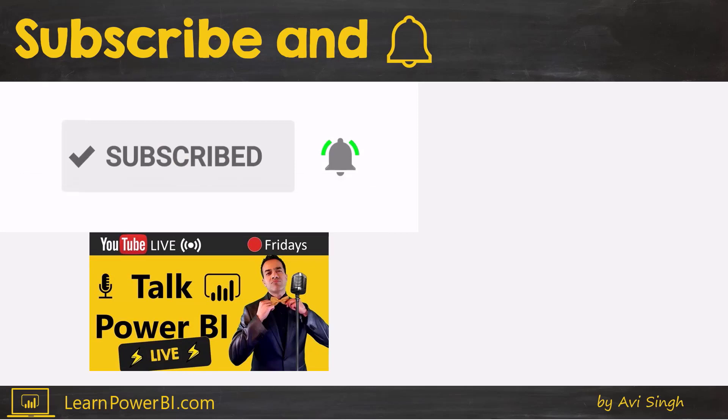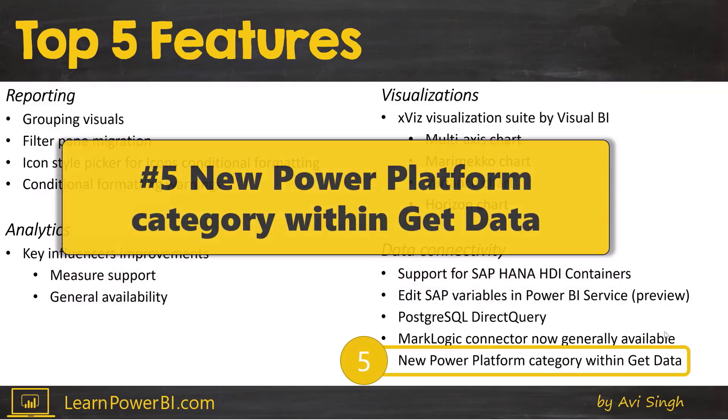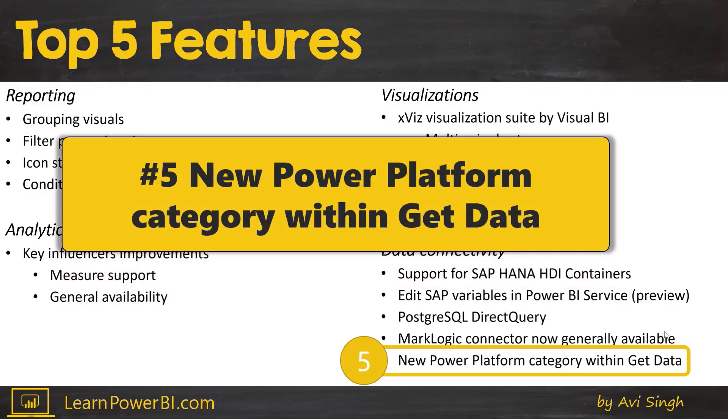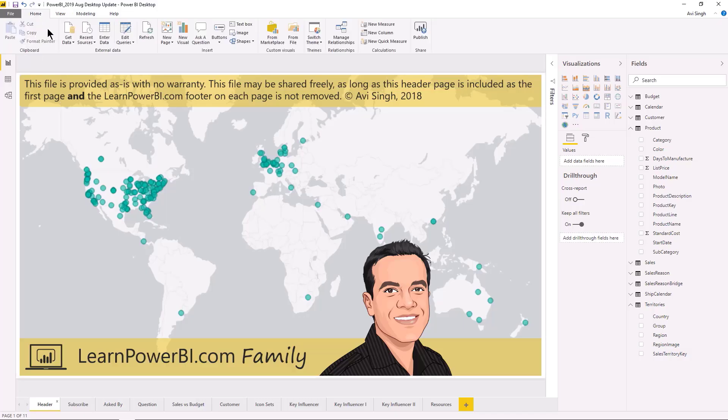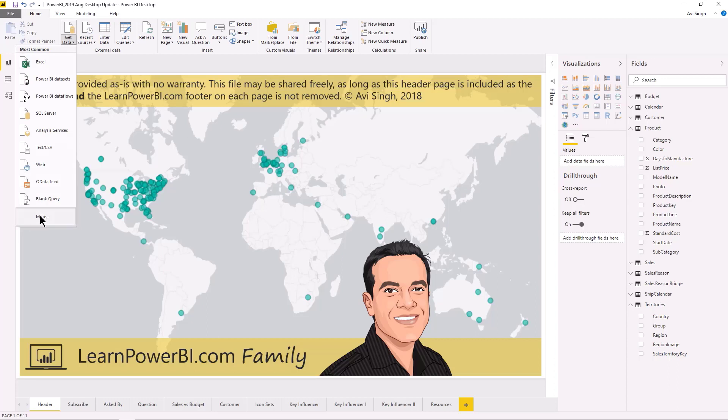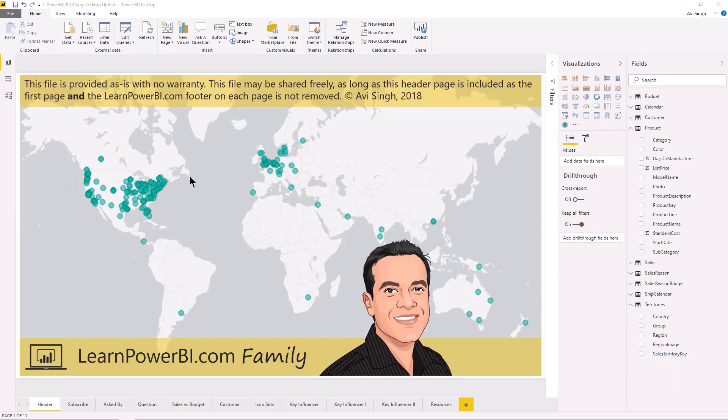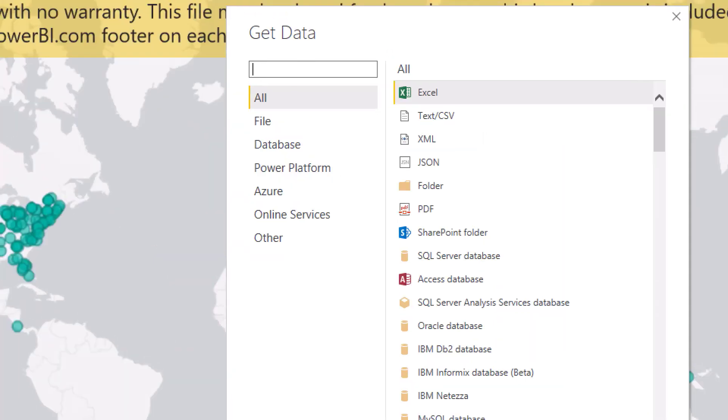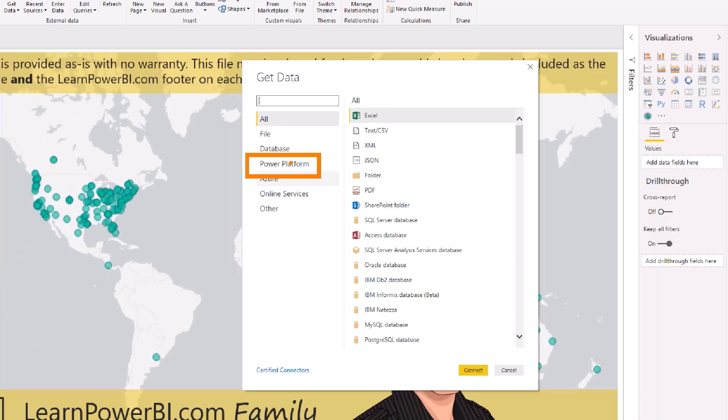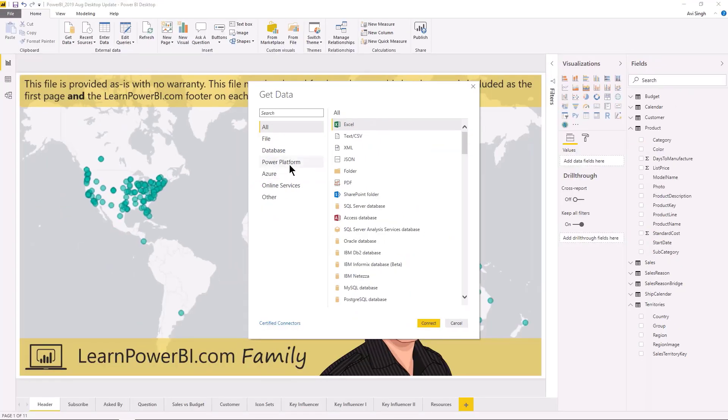Let's kick off our countdown with number five, the option in fact a category for power platform within get data. Let's take a look. So if you go to Power BI and click on the get data dialog box, you're going to notice that now we have a new category called power platform as you can see that's right there.